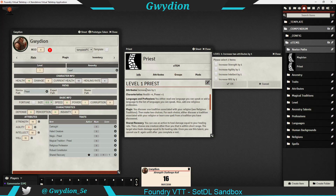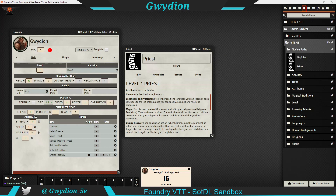Let's click on that. It says increase two attributes by one, which is what the path said. I'm going to select Strength and Will — those should both go up by one. Excellent, they did. I'll close down the character sheet and reopen it to get the derived attributes to update.